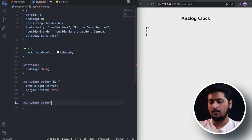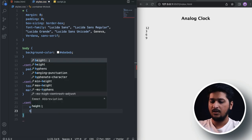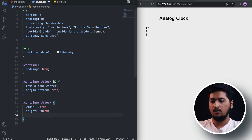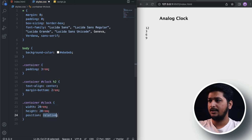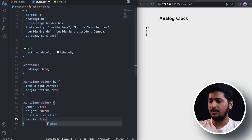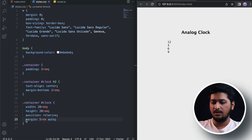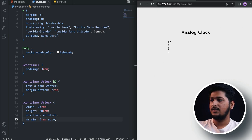For the clock, let's set the width to 20rem and height to 20rem. Let's also set position to relative, and margin to 5rem auto — that gives 5rem to the top and bottom and auto to the left and right, which centers everything perfectly. Now let's target the clock face inside the clock.